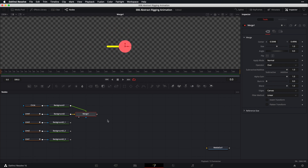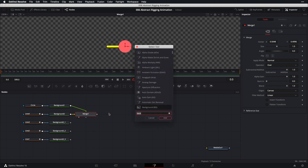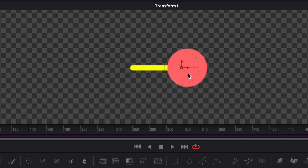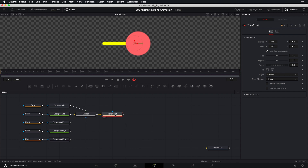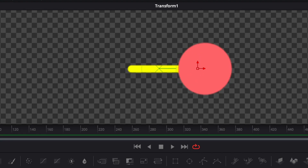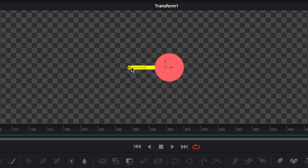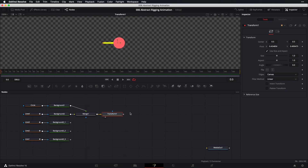Bring the blend back up. With the merge node selected, press Shift+Spacebar and type 'transform' (or 'xf') to add a transform node. Bring this into our viewer. With the transform node selected, go to the inspector panel and adjust the pivot X and Y values so that the anchor point sits on the left edge of our line. Now we'll repeat this process three more times to connect line 3, line 2, and line 1.